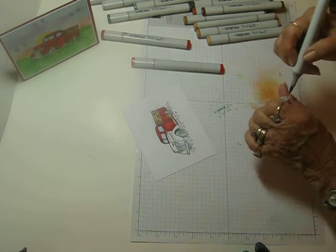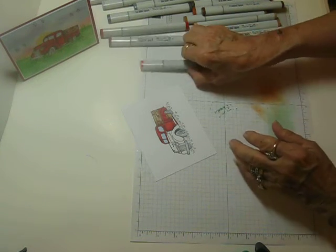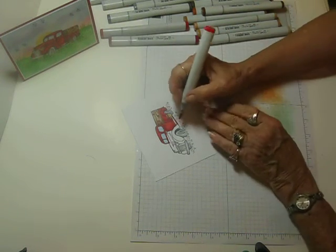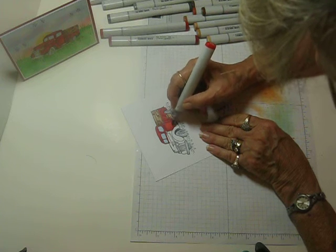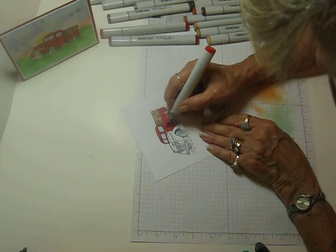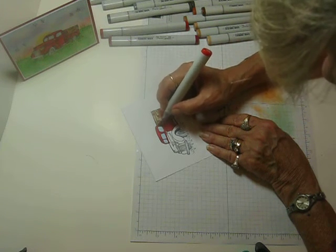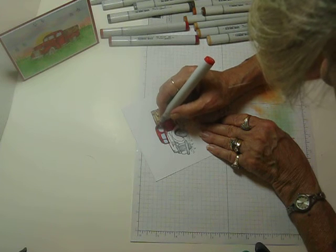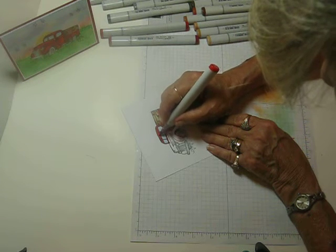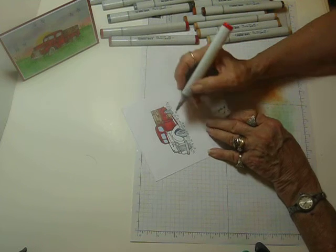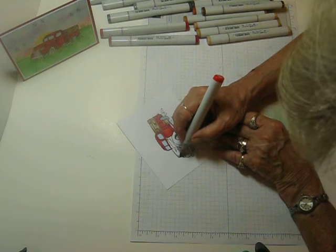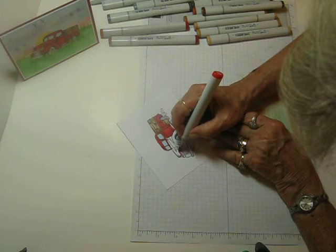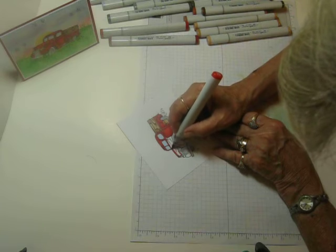Okay. Let's blend those out. Okay. Now let's base in the top of the hood here.